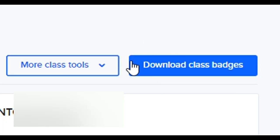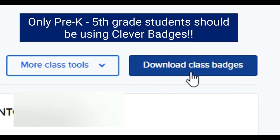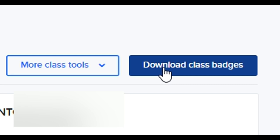If you needed to download the whole class set of badges, if you are a Pre-K through 5th grade teacher, you would click this button and it would bring a PDF of the entire class and their badges. And you can print those out, laminate them, put them in a safe place so that your students can use those badges to log into Clever.